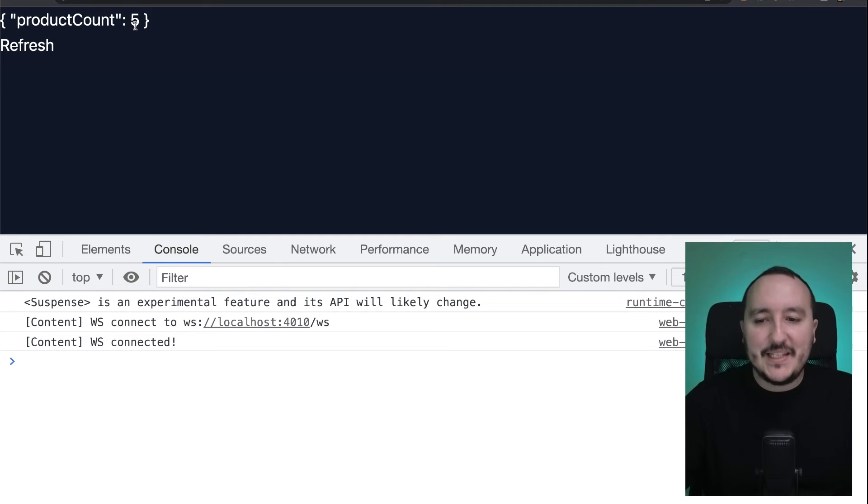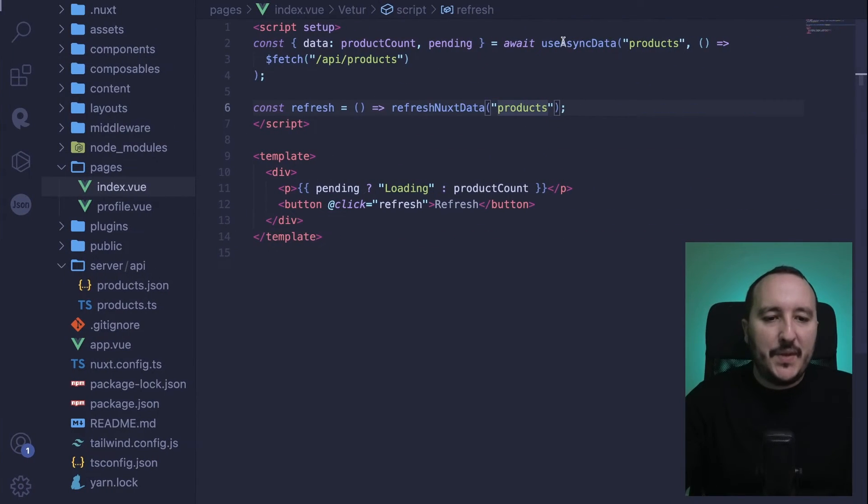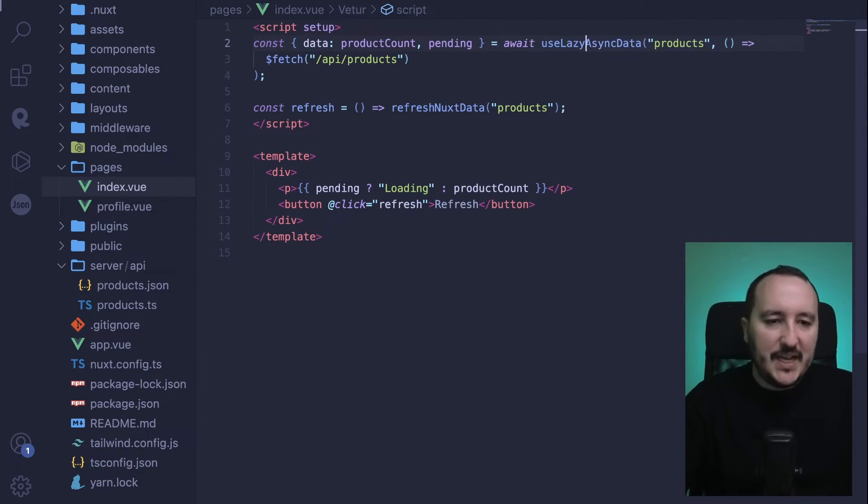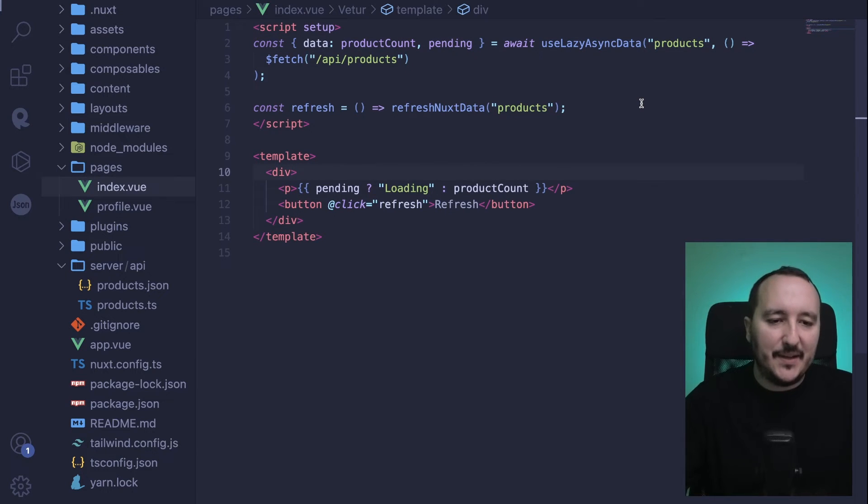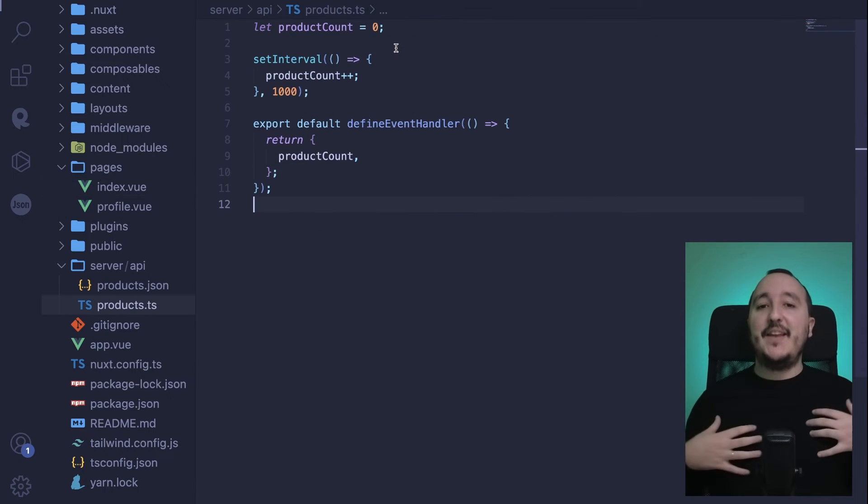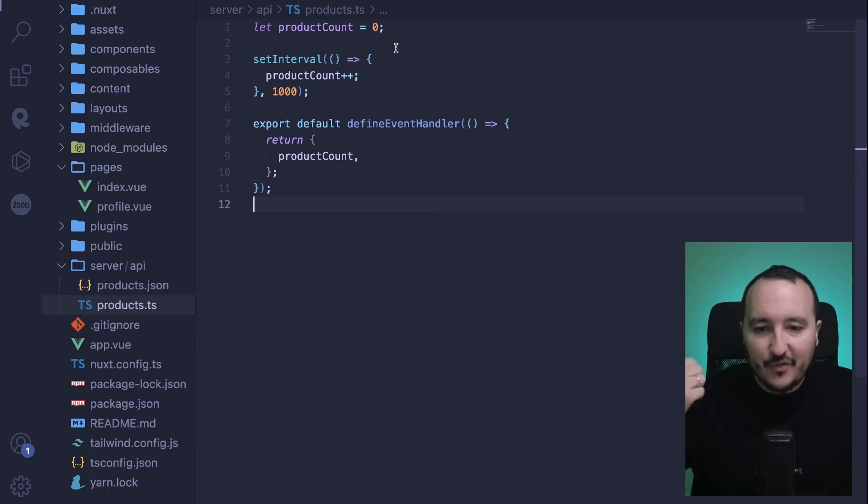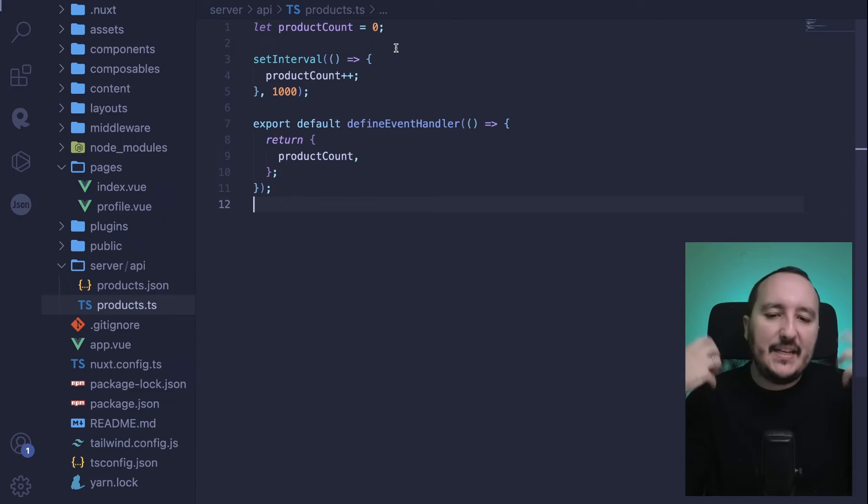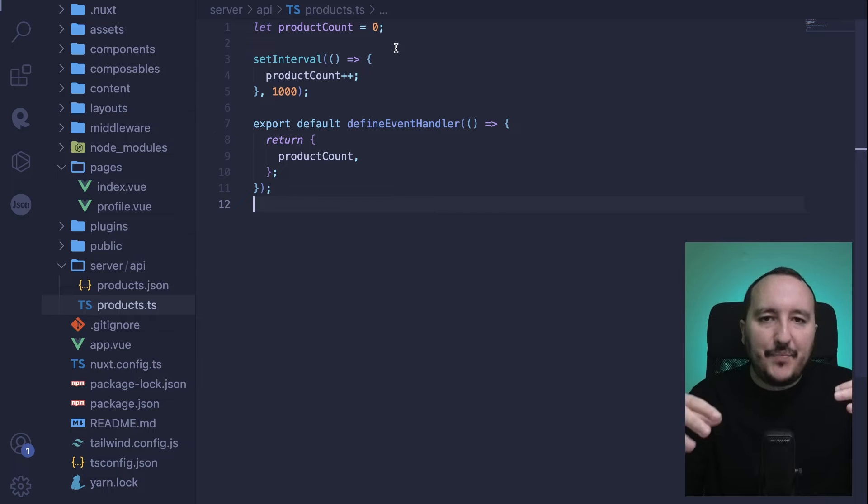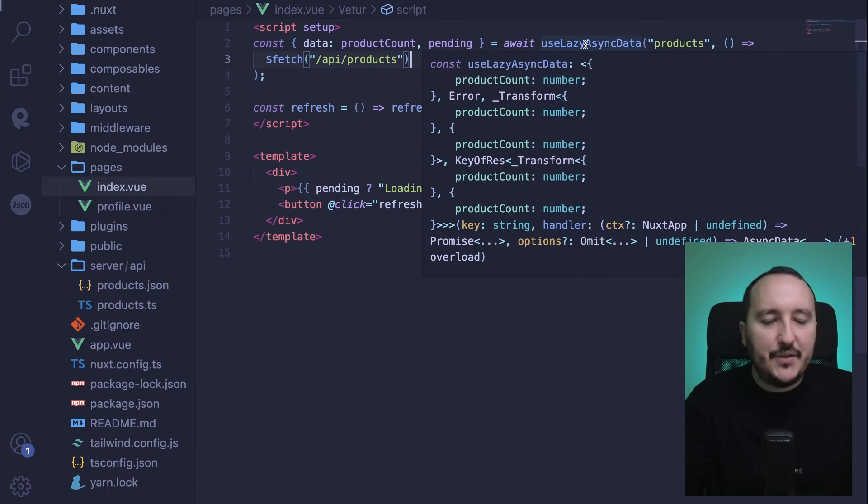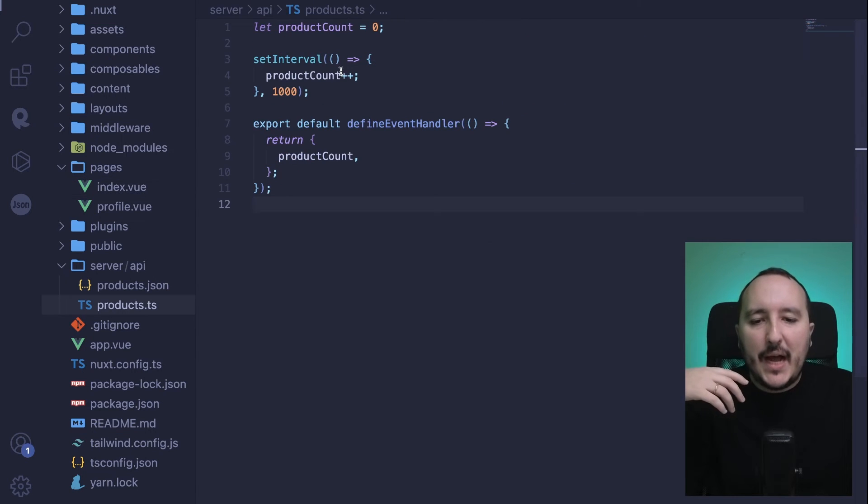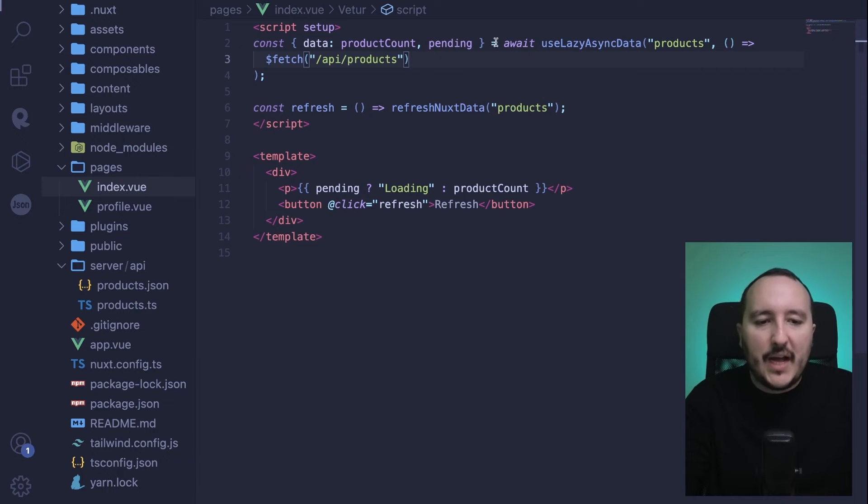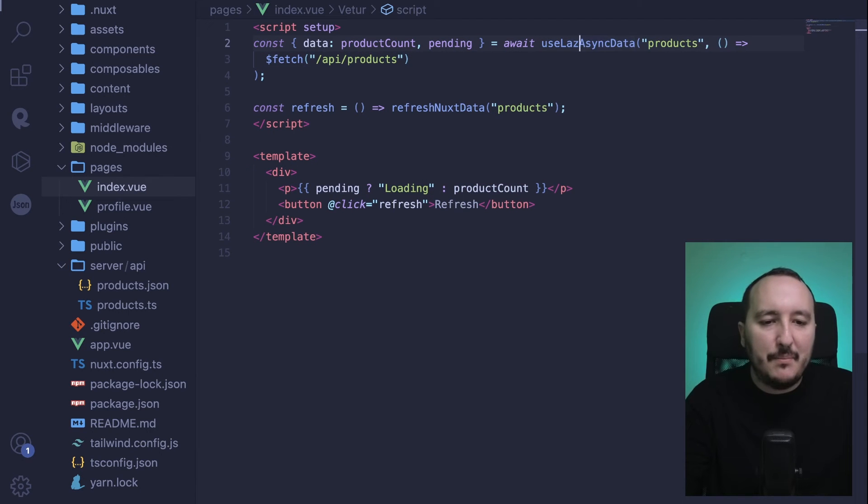Now I'm going to use useLazyAsyncData. It's the same thing as useLazyFetch. If instead of having an incremental function, we would have a setInterval that would be triggered every second. What I have is this useLazyAsync; however, I don't have any asynchronous actions there, so I can go back to useAsyncData.